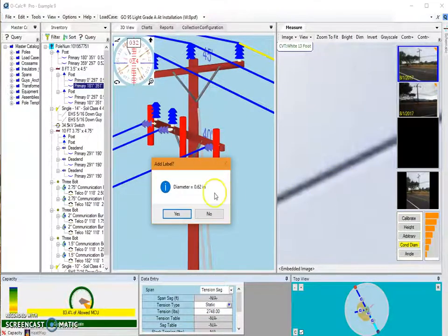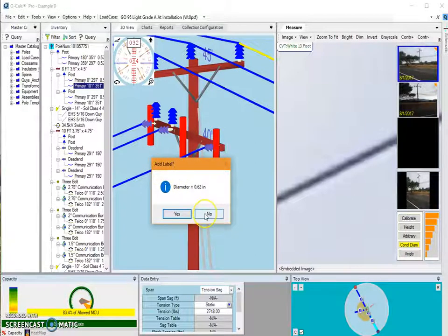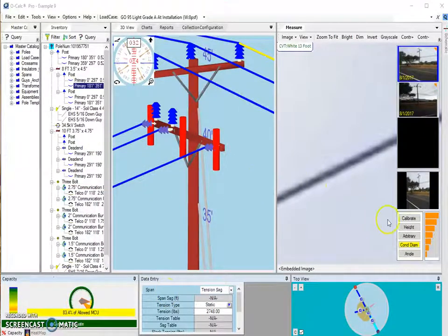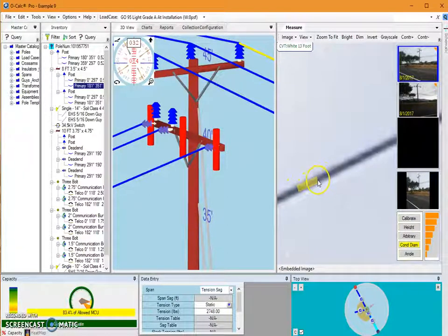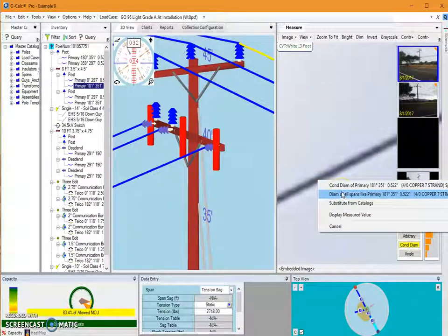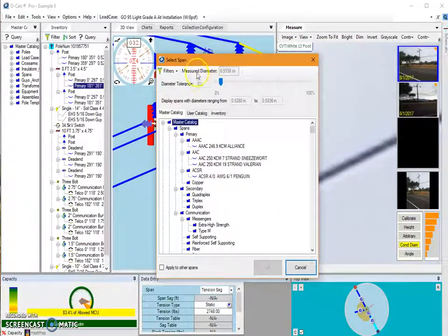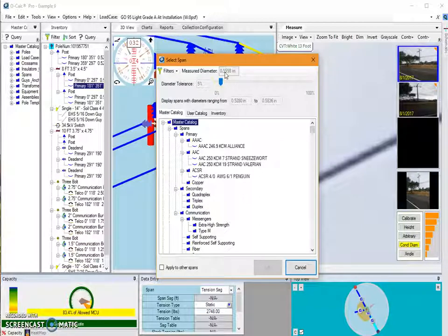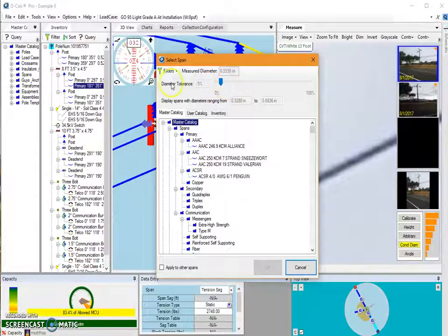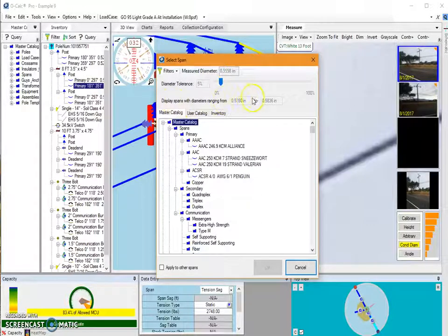You'll see quite a few options. One is Display Measured Value, which tells me that my diameter here is 0.62 inches. There's also an option to add a label — I'll hit No. The most valuable option is probably Substitute from Catalog. What this does is open an additional window that displays the value you measured — in this case 0.55 to 0.56 inches. You can set a tolerance or range; my diameter tolerance is set to 5%, so I'm looking for spans between 0.52 and 0.58 inches in diameter.